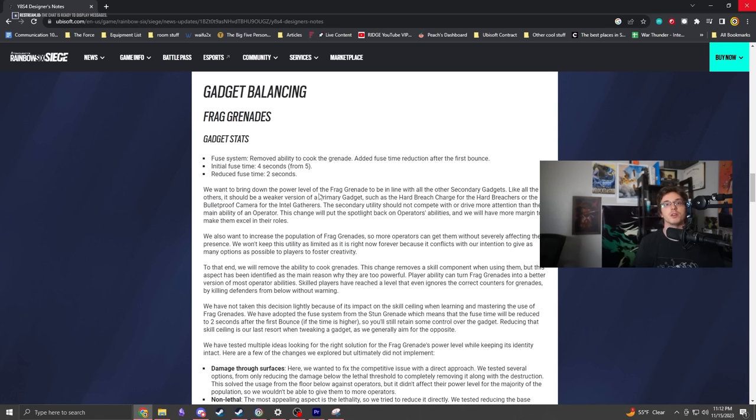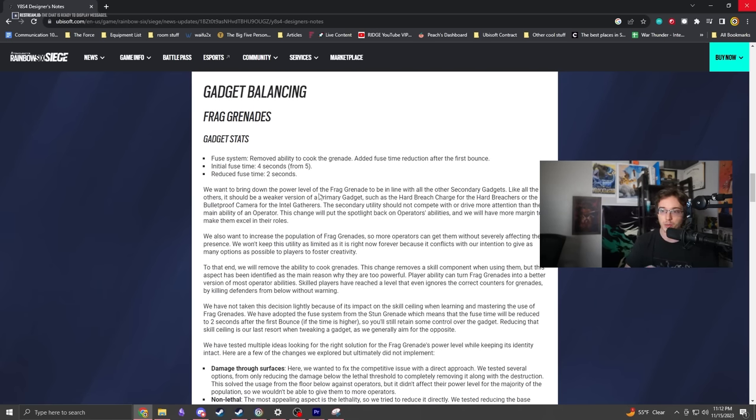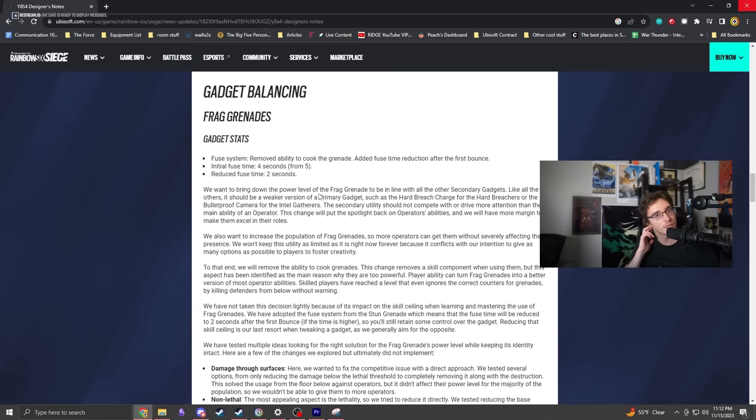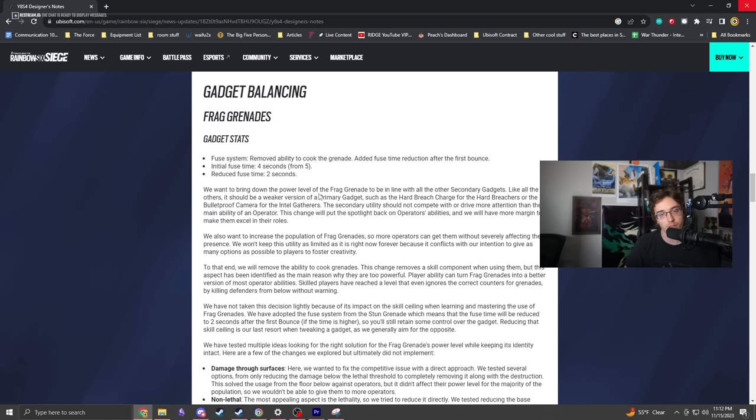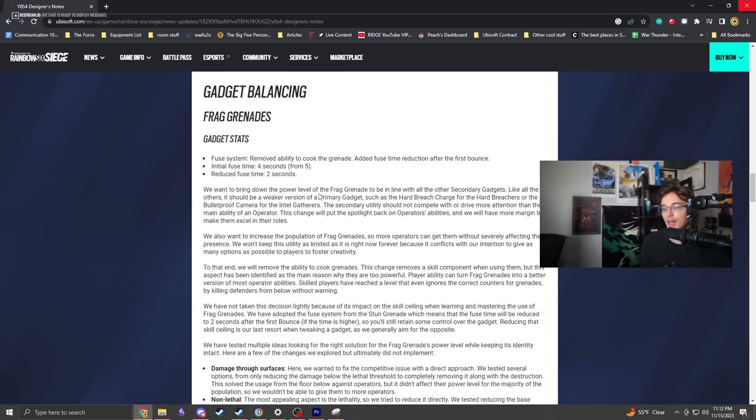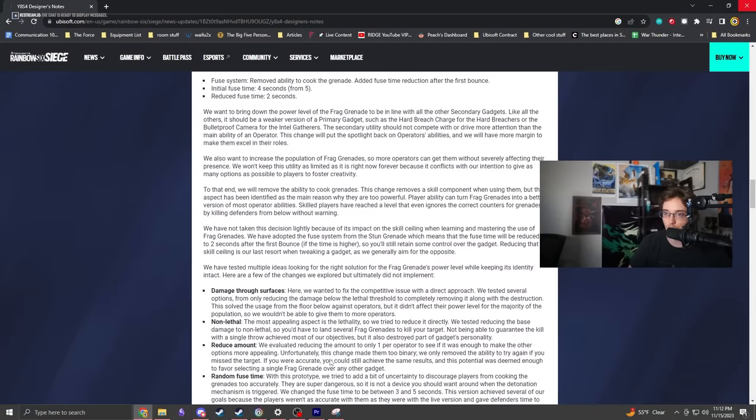The cooking is gone, and because of that, attackers still keep the power differential of blowing up utility and forcing people to move. The fuse timer forces movement or getting blown up. They're still useful but not as powerful for quick easy picks.